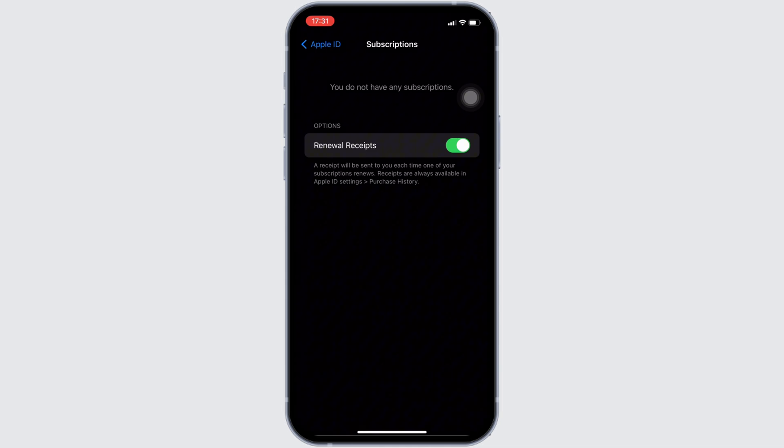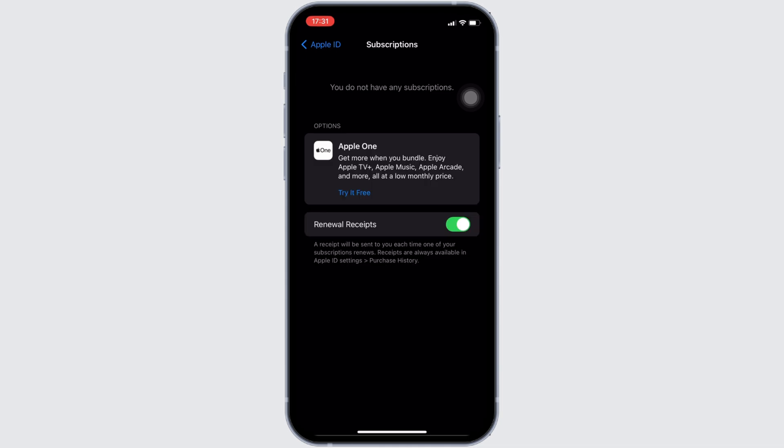It will lead you to this page. In this page, it will show you all the list of applications that you have bought subscriptions for. But right now you can see that none of the applications are available here, which means that I don't have any subscription.